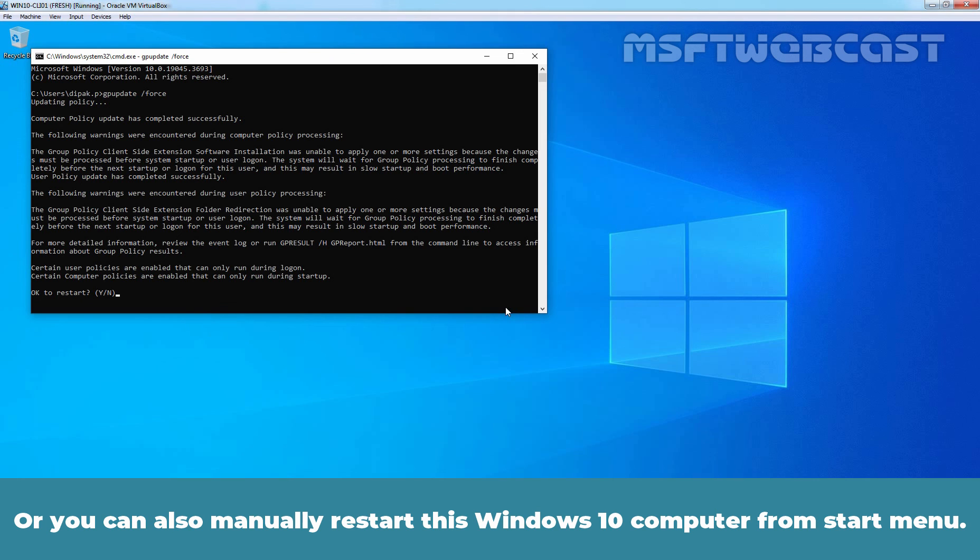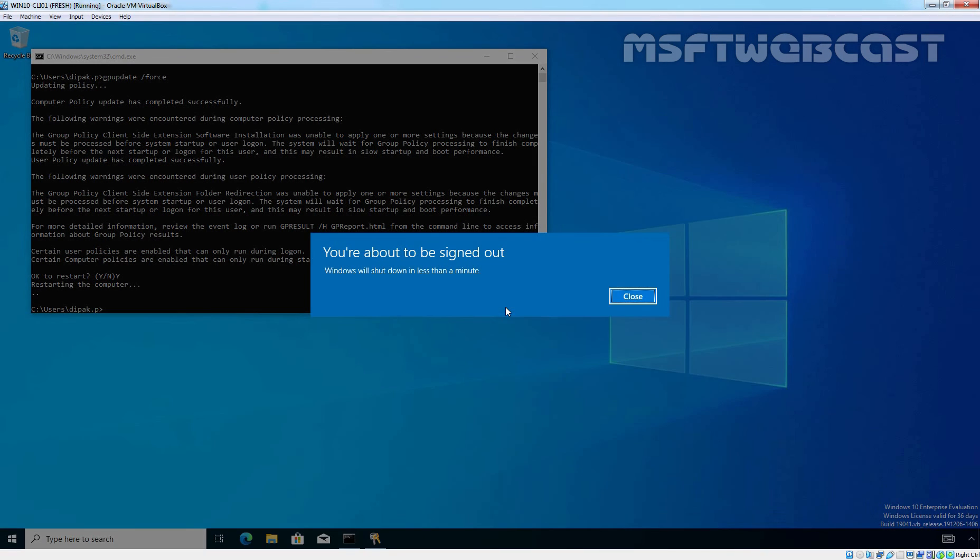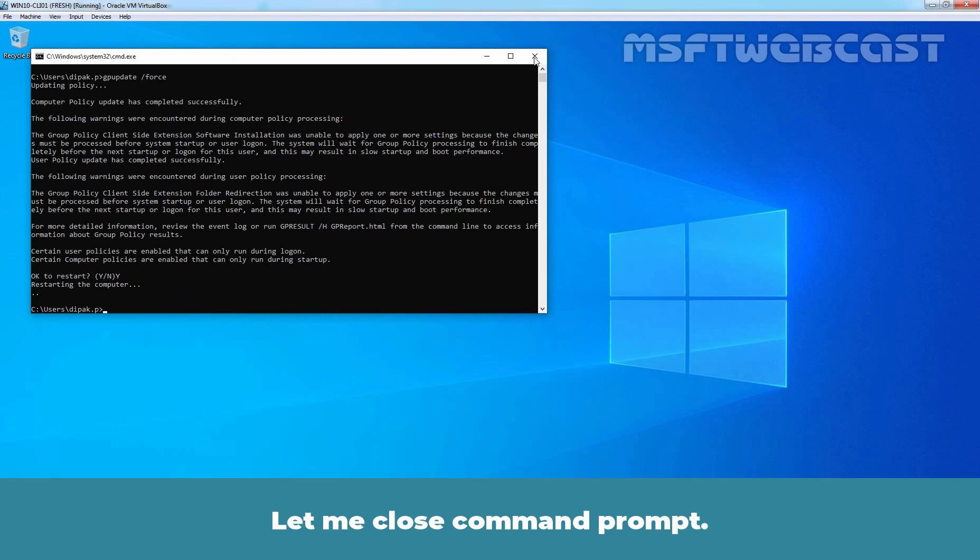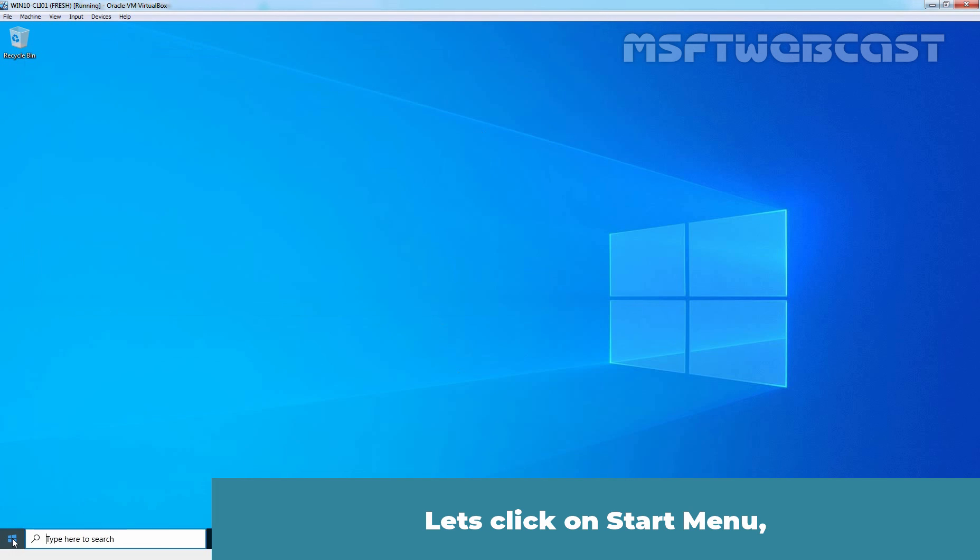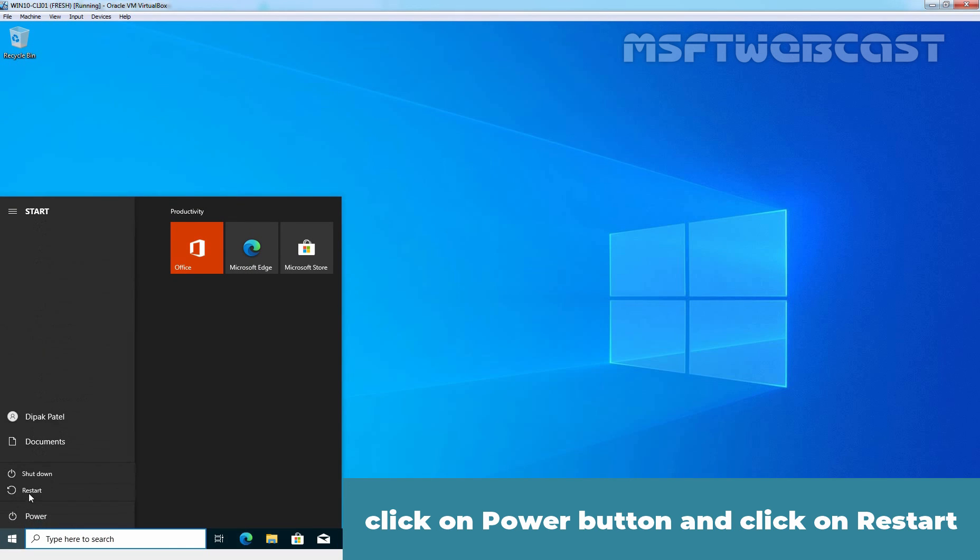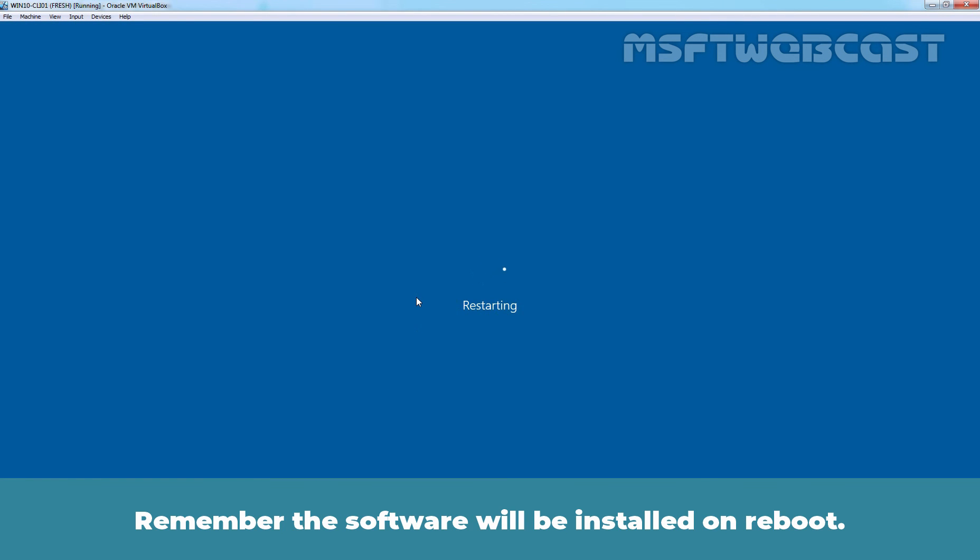Or, you can also manually restart this Windows 10 computer from start menu. Let me close Command Prompt. Let's click on Start menu. Click on Power button and click on Restart to manually restart this Windows 10 computer. Remember, this software will be installed on reboot.